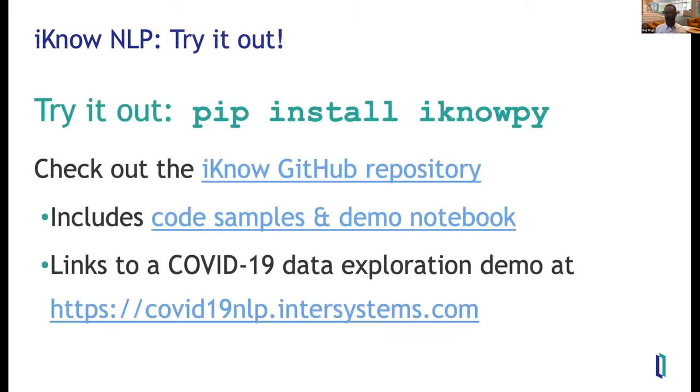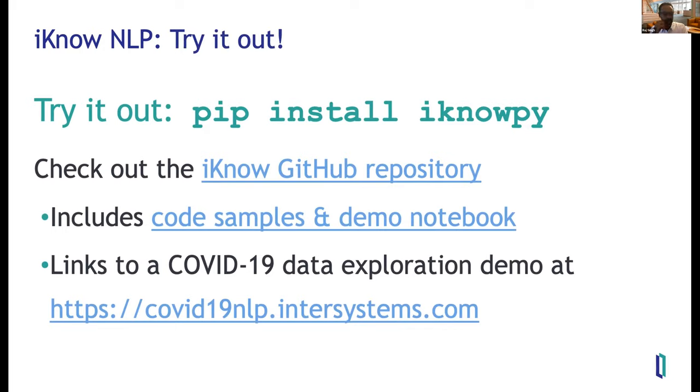So please, if you're interested in, if you need a good NLP engine, please go check it out. You can just pip install iKnow-py, or you can go to the GitHub repository and explore it there.